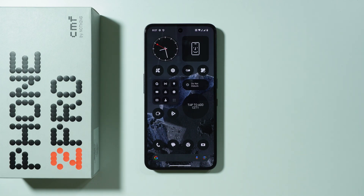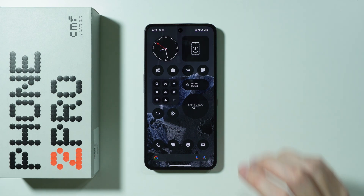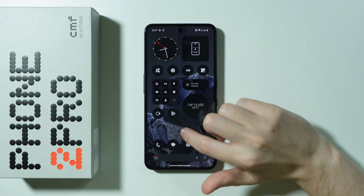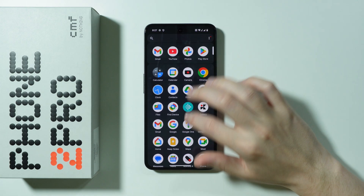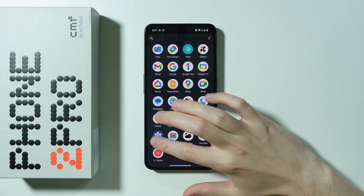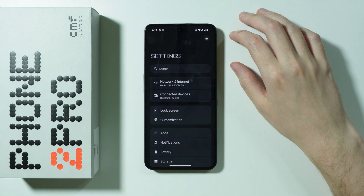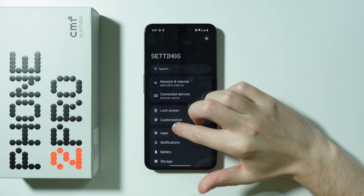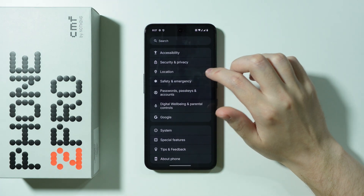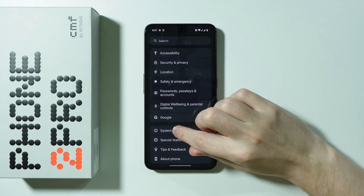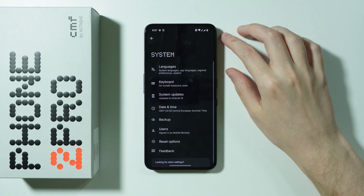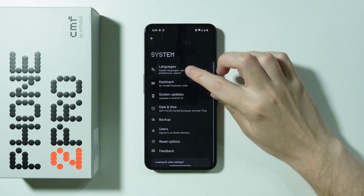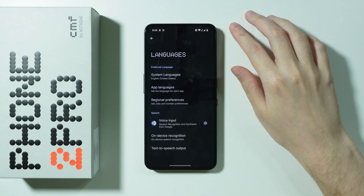If you want to change the language on CMF Phone 2 Pro, first of all we need to open Settings. Once you open Settings, scroll all the way down to System and then choose Languages.